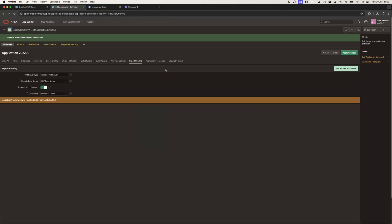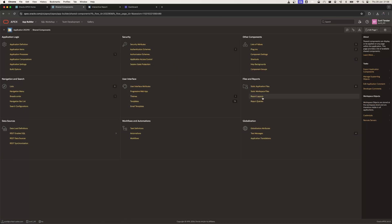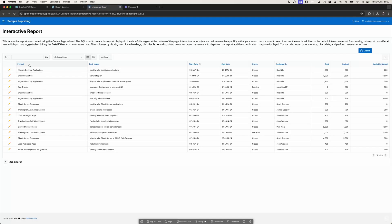Now my remote server has been configured. The next step is to create a report query and report layout. I'm going to go to Shared Components, then Report Queries, and create a new report query that is used by this interactive report.